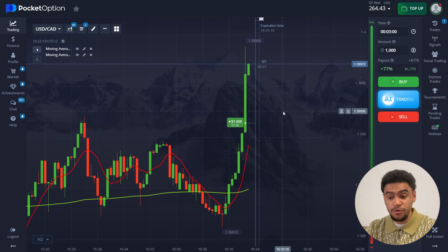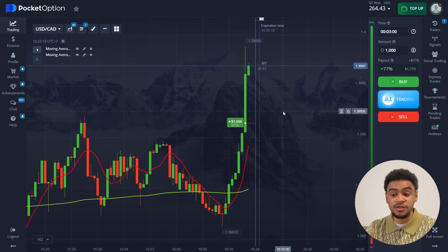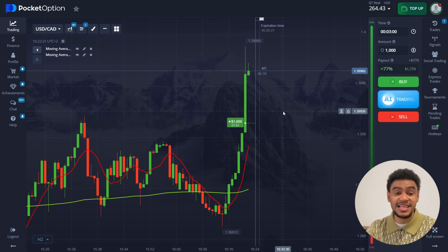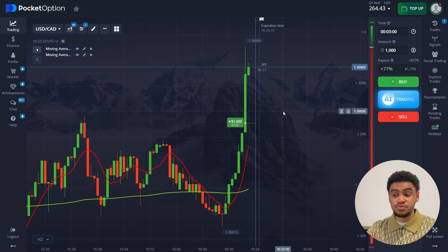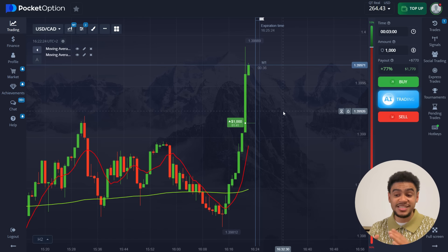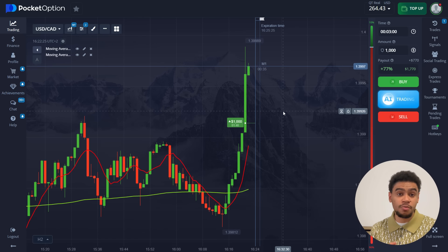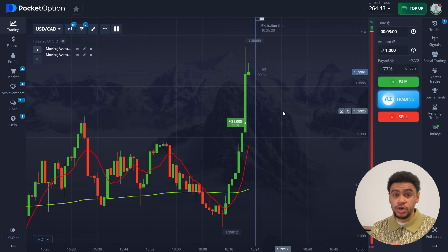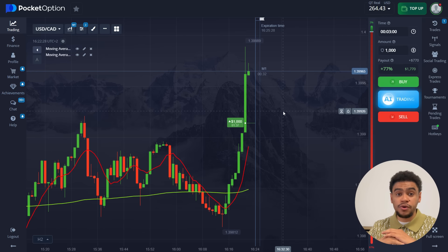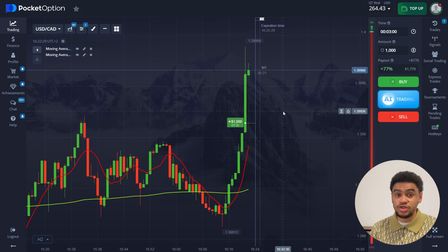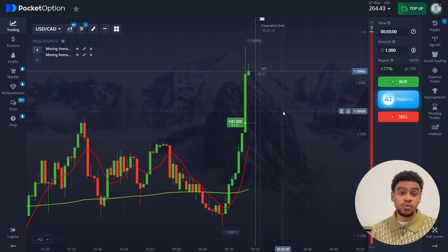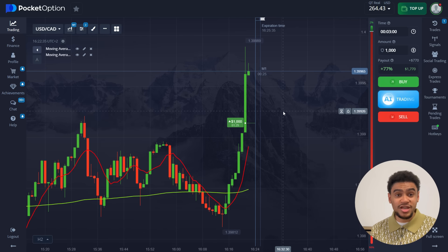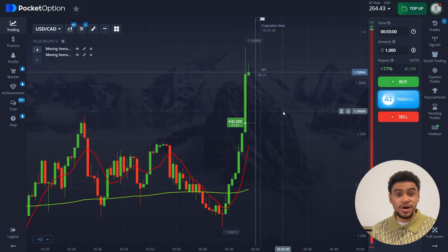We have one minute and forty seconds left to go on this trade, so let's observe and see if we get our money. By the way, this strategy works perfectly for both OTC market and real market, so you can choose when and where you want to trade. Let's finish this trade and see if we got our money.